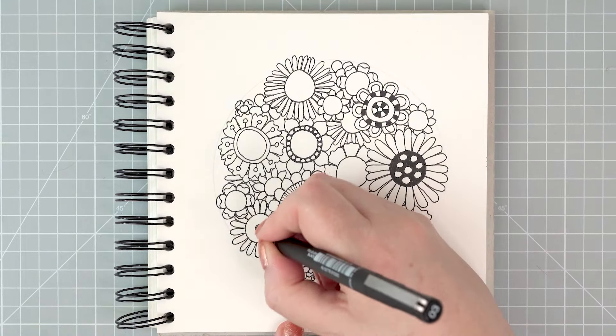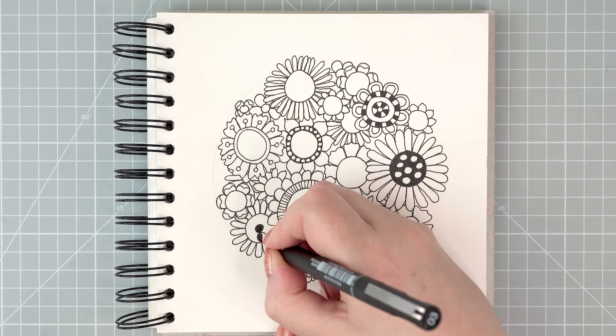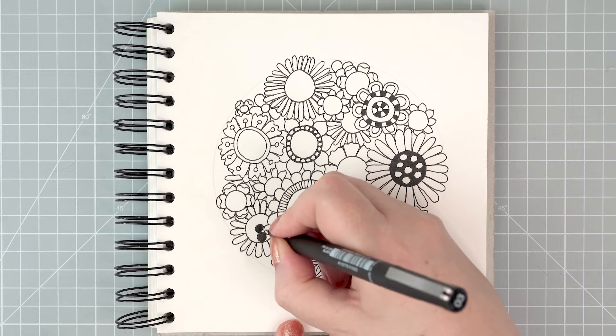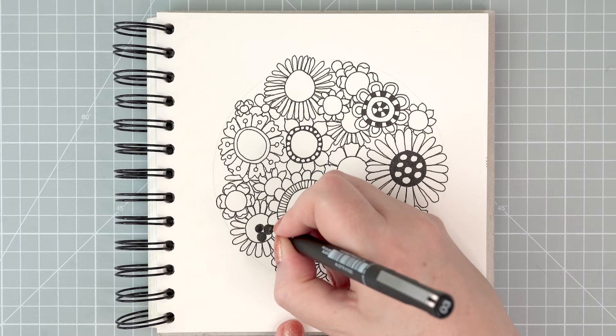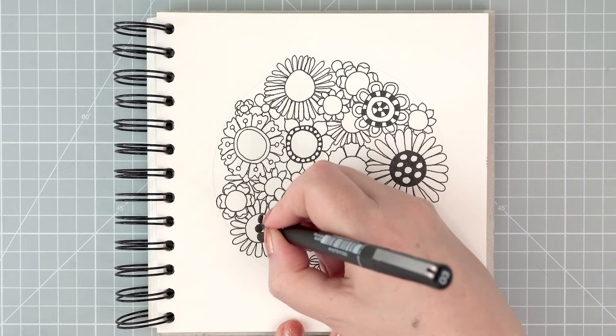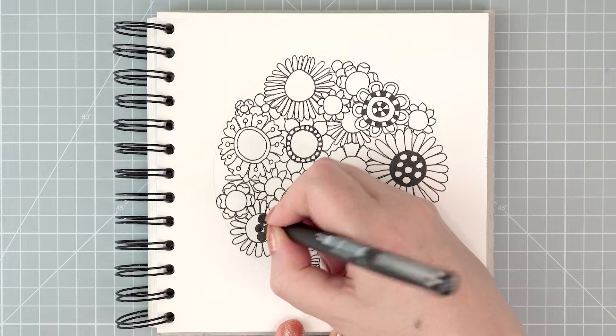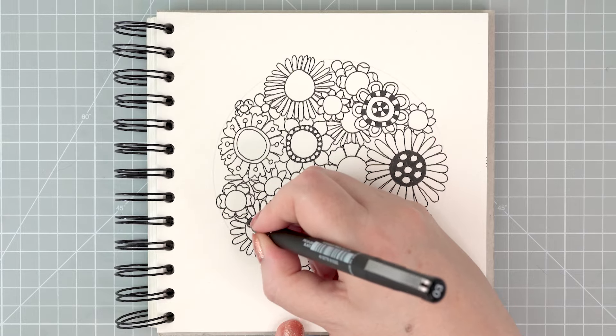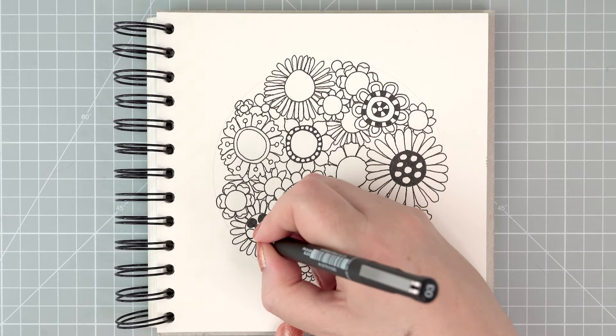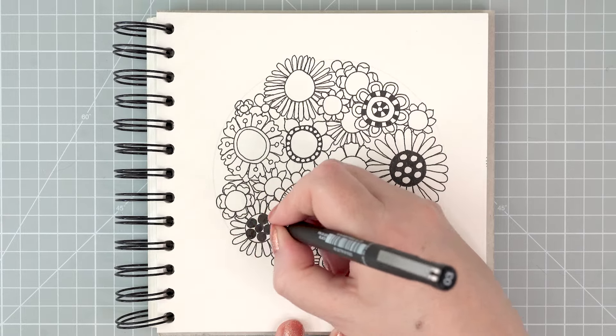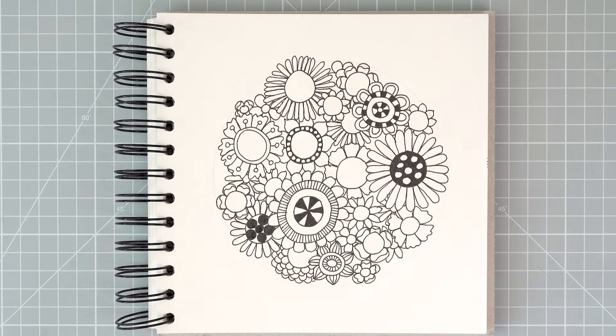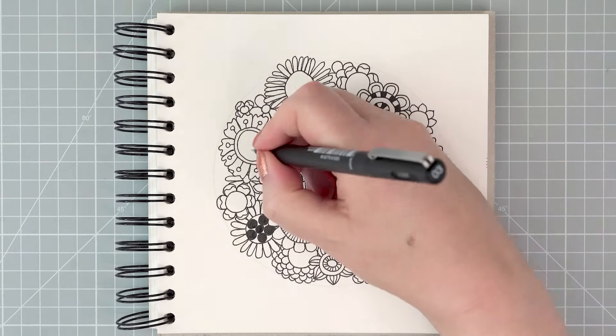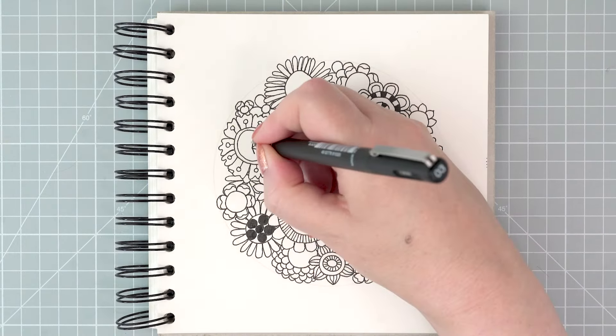Sometimes I create a pattern that I don't really like very much. So these big circles in black I wasn't too keen on, but I'm just going to leave them. I'm going to go with it, and when I finish the final thing, you probably won't notice too much the bits that you don't like.